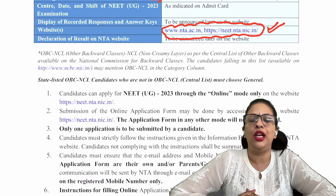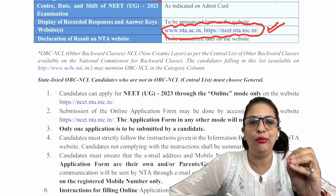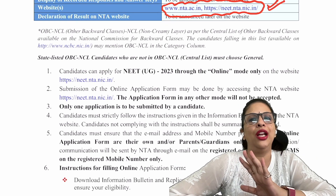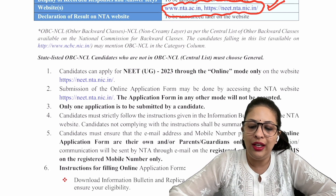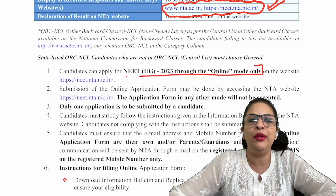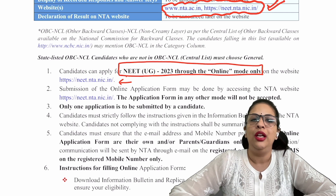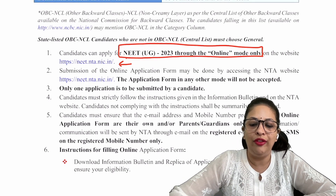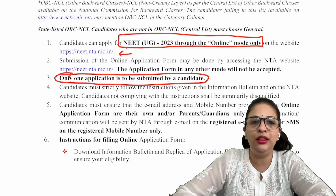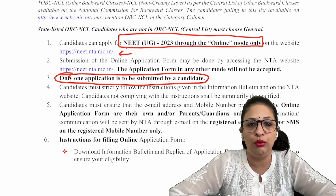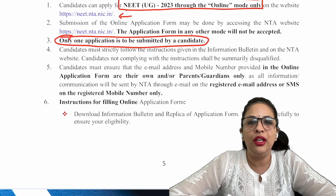I hope all these things I explained are understood. If you have any doubt anywhere, or want any clarification, or feel a problem filling the form, definitely comment on the video and I will make clarification videos for everything. We will not fill the form incorrectly. Candidates can apply only through online mode — you cannot go anywhere and buy a form. Online form submission is also on neet.nta.nic.in and will not be accepted in any other mode. One candidate can fill only one application form.